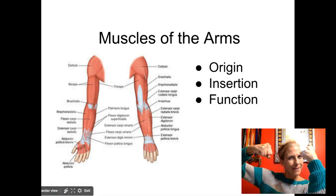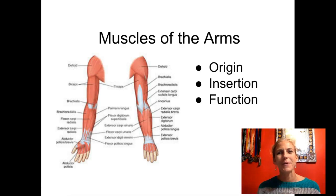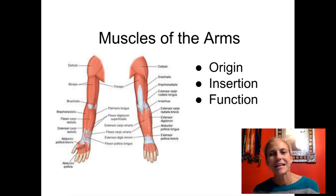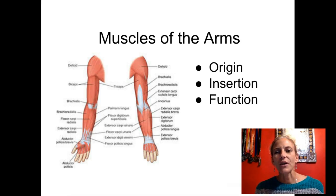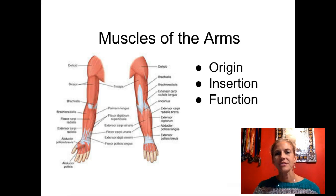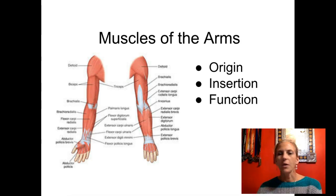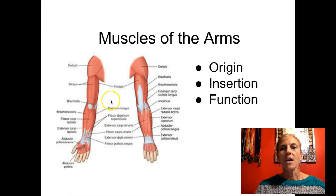Welcome back, anatomy students. We're going to talk about muscles of the arms — the origin, the insertion, and the function of each of the muscles, as that's what we've done in every other lecture.